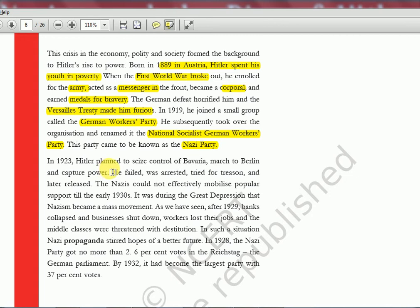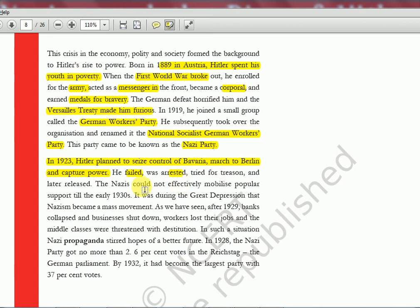In 1923, Hitler planned to seize control of Bavaria, march to Berlin, and capture power. But he failed, was arrested, and was sent to jail — in jail he wrote his famous book. Nazi could not effectively mobilize popular support until the early 1930s. In 1923 he tried but failed, and it was only in 1930 that he came back, gathered his followers and army, and the movement began growing.